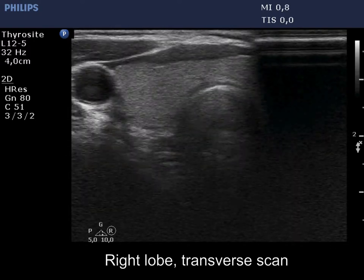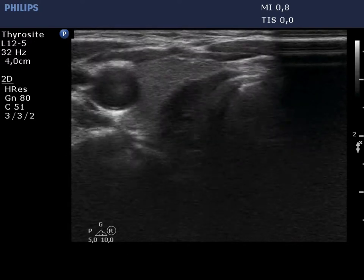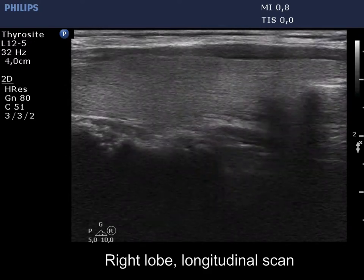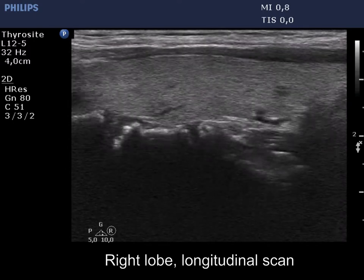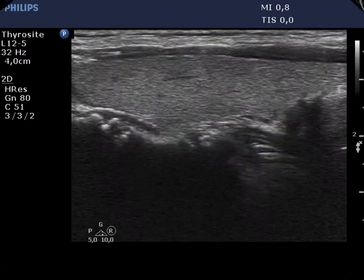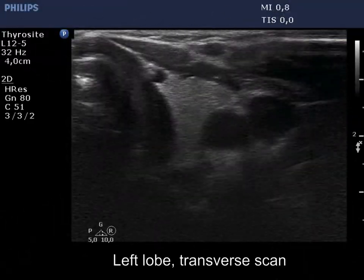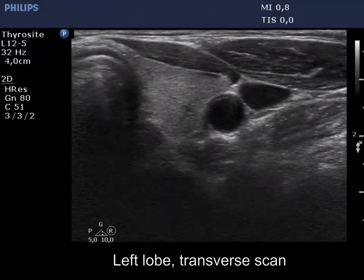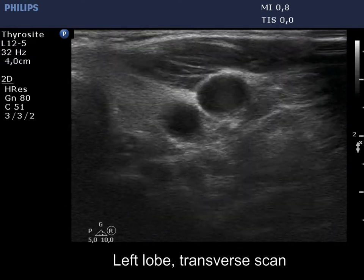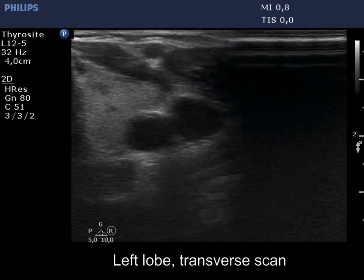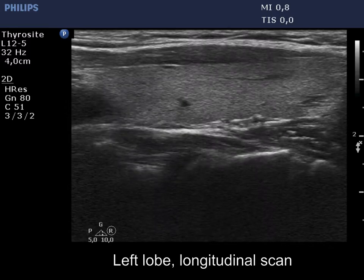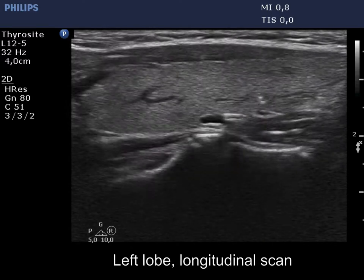The right lobe is ecographically normal and has no discrete lesion of oncological or clinical importance. The presentation of the left lobe is similar. There are no signs of an active autoimmune thyroid disease.